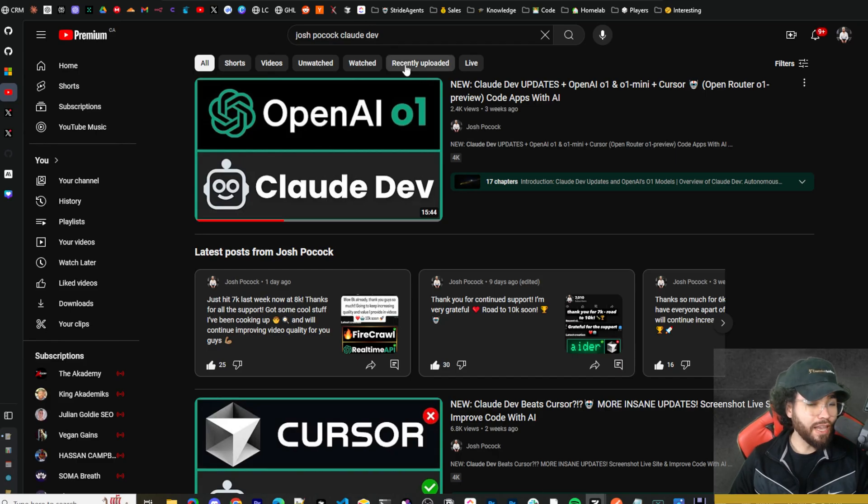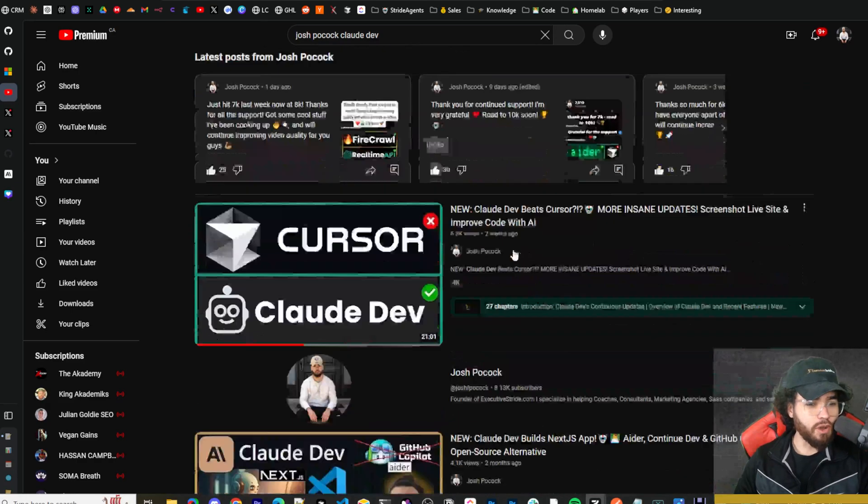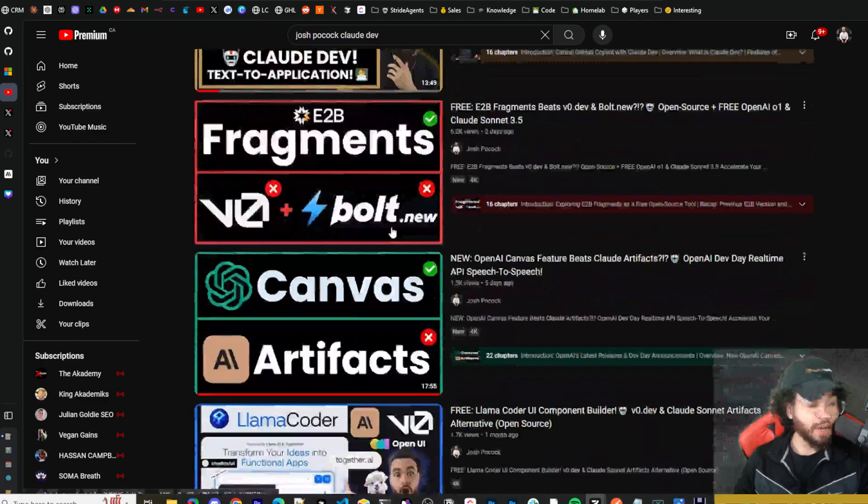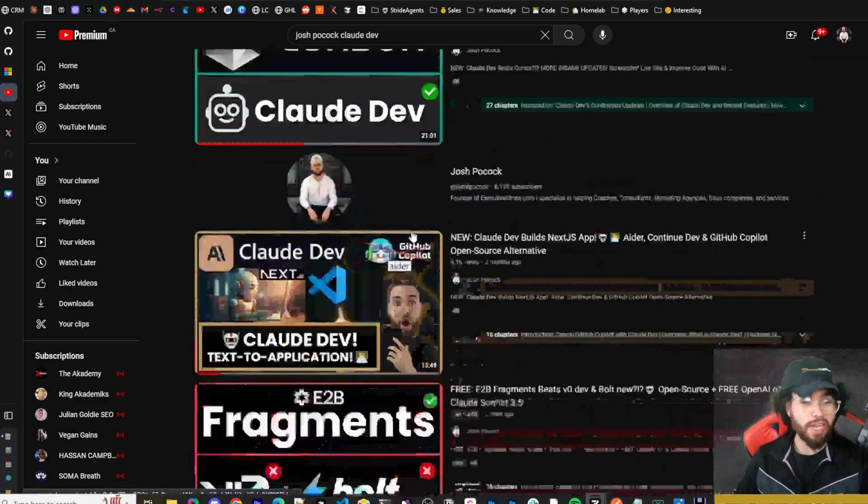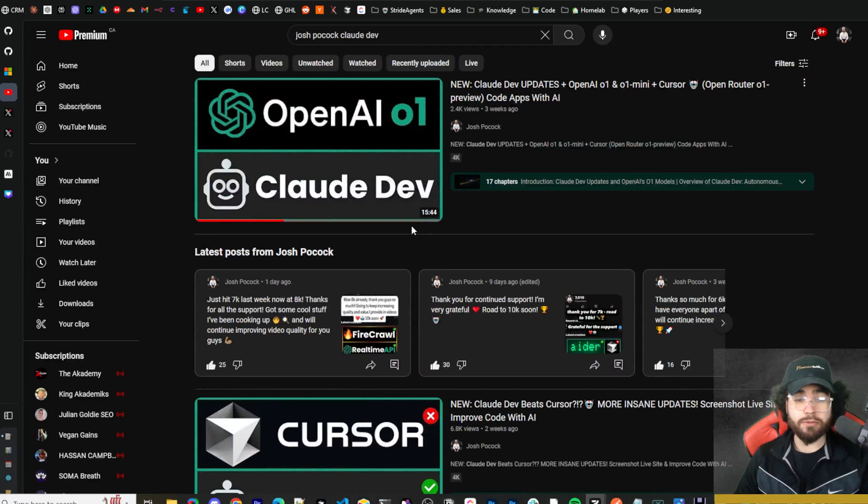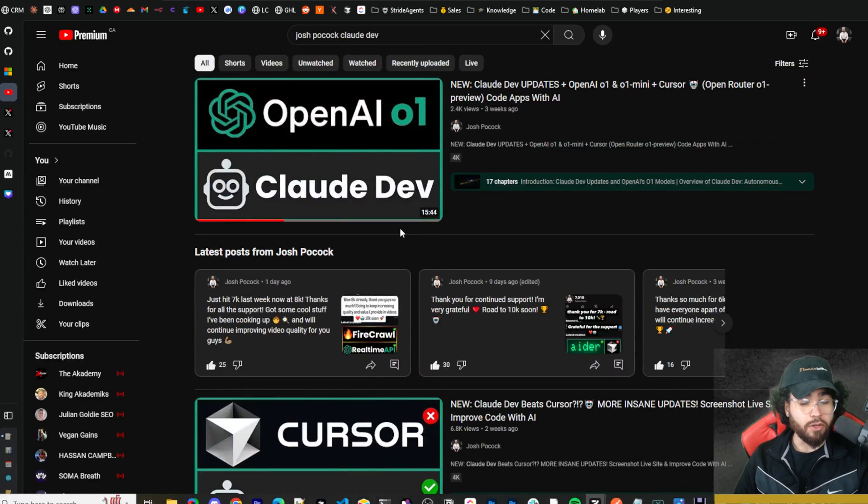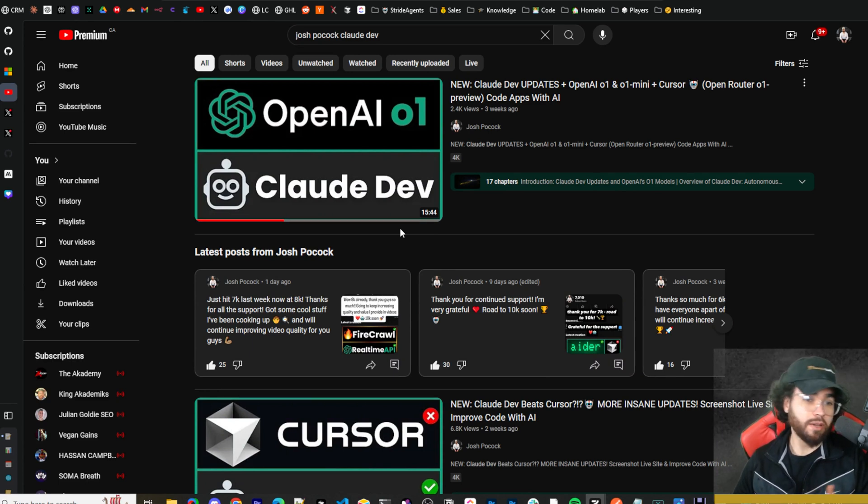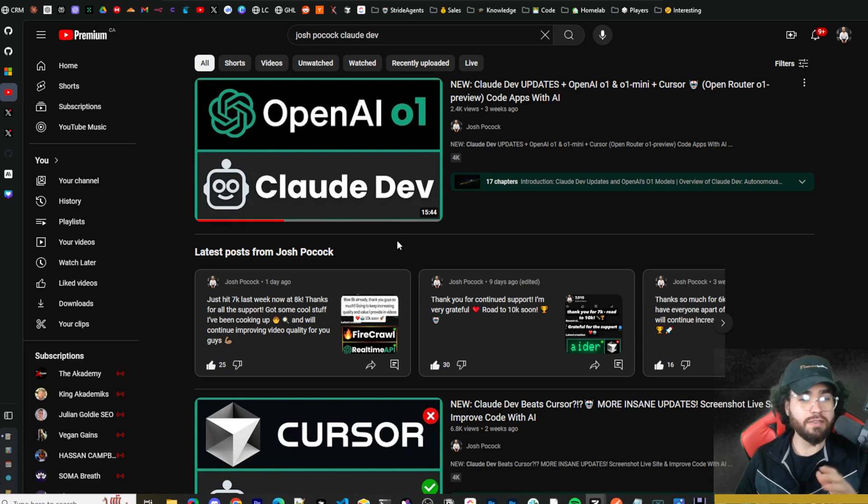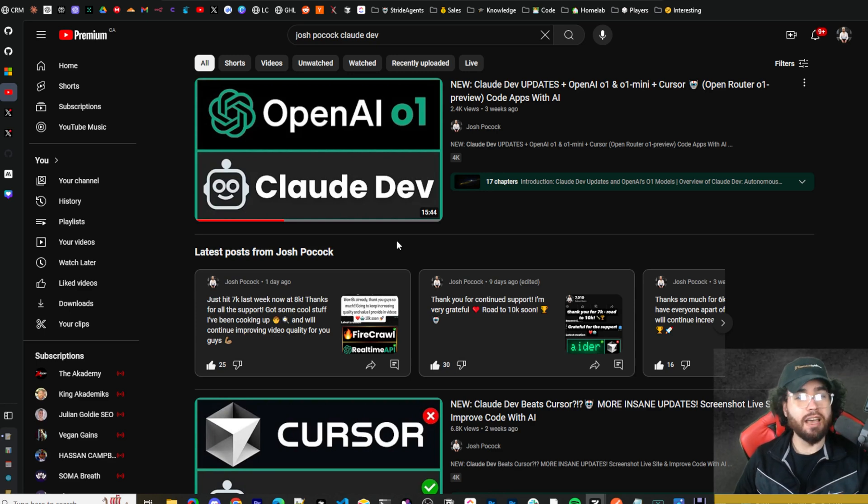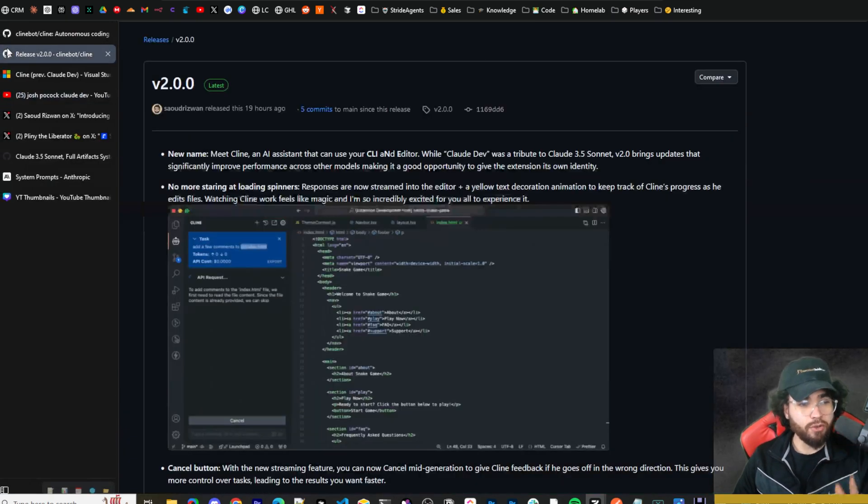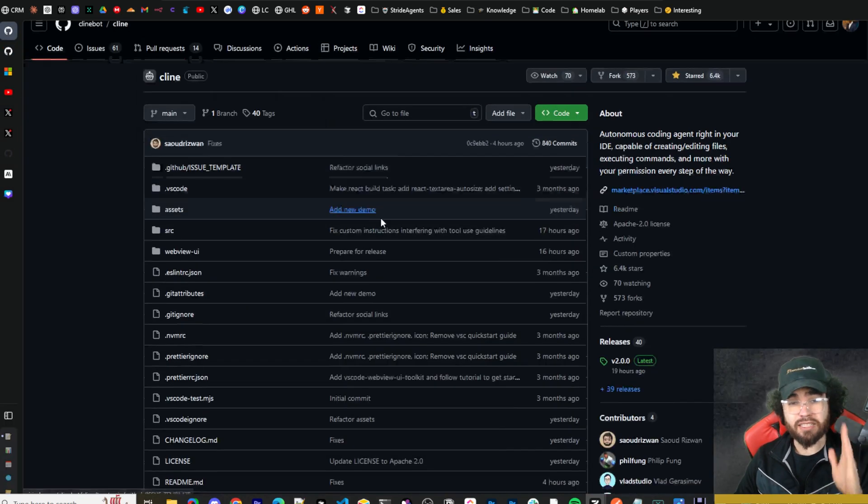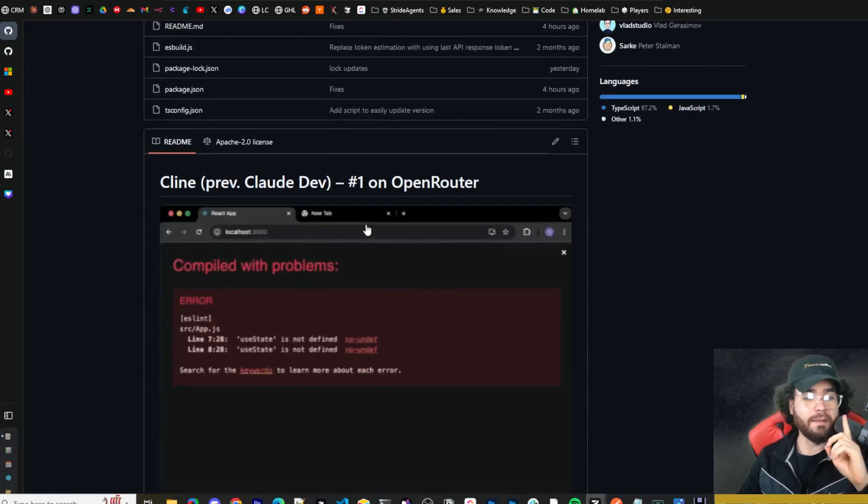As a lot of you know, I've done many videos on Claude Dev on this channel - building cool tools with it, trying out different updates. I really liked the tool and the updates the founder was bringing out. He was moving so quickly and developing so quickly, it was pretty crazy and innovative. But now Claude Dev is officially dead and a new AI coding pair programmer stands victorious, and that is Cline.